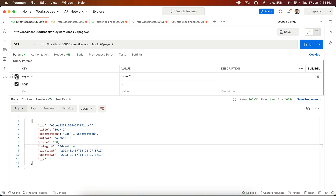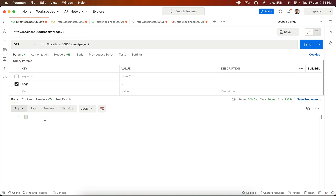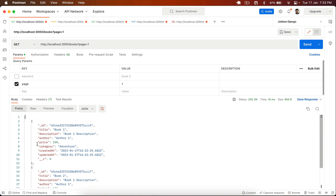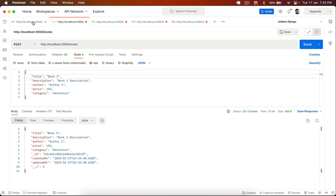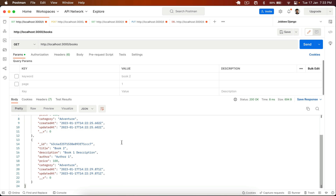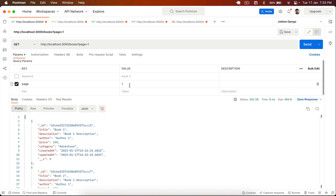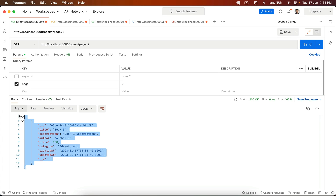If I go to Postman and remove the keyword, then go to page number two and hit send, I get an empty array because I only have two results in my database. If I set page to one, it shows two results. Let me create one more book — book three — and send. It's created successfully. Now on page one we have two results, and on page two we have one result. Our pagination is working properly.